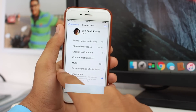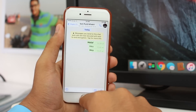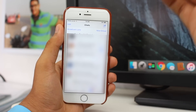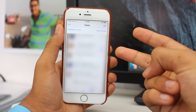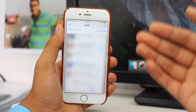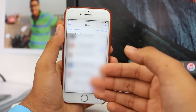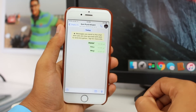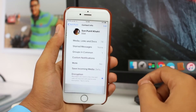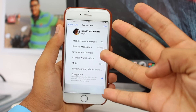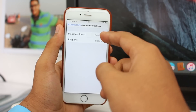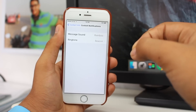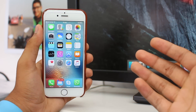Let me show you again. In WhatsApp, select a particular individual or group that is quite active or that you want a custom tone for. Open that conversation, tap on the name at the top, tap on the fourth option that says custom notification, and select a different or custom notification. So damn easy.